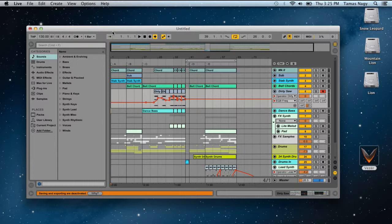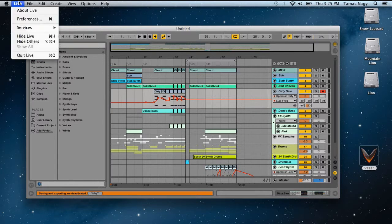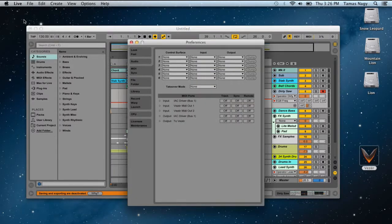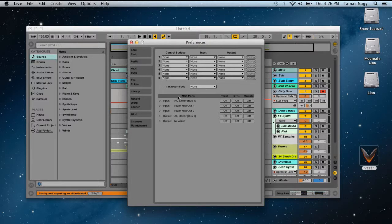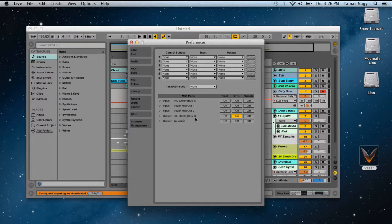Then go to Ableton Live, go to the Preferences and go to the MIDI sync preferences. On the output, you need to enable sync to bus1.